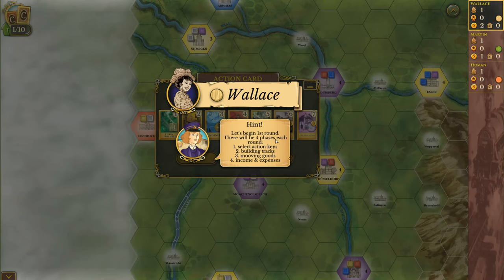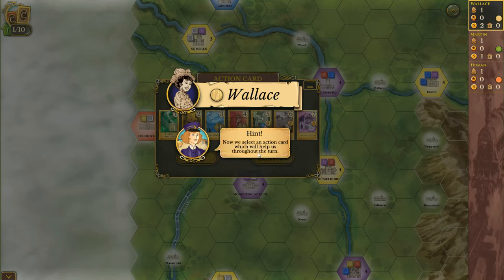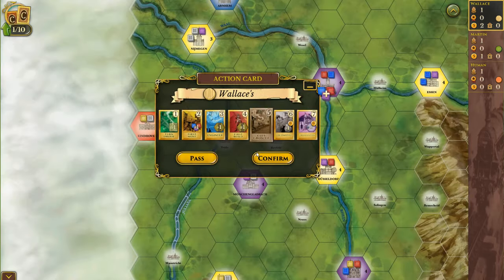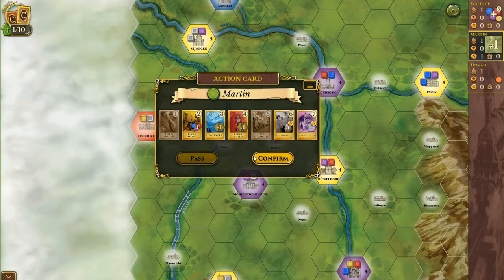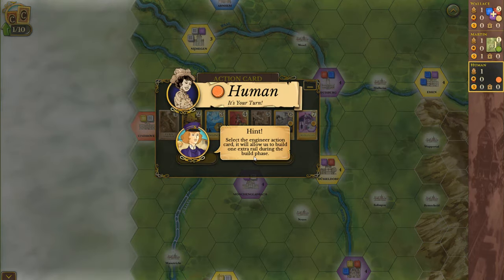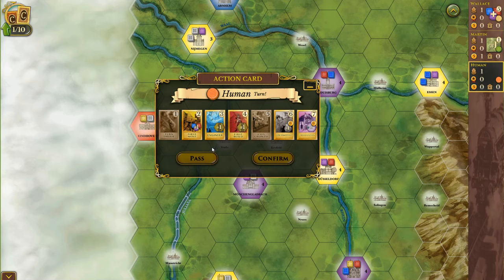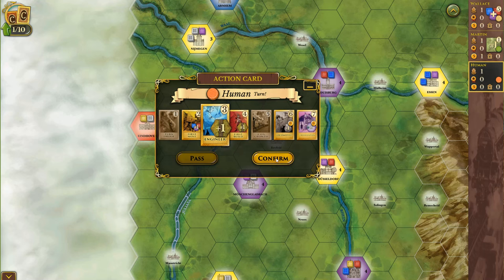Let's begin the first round. There will be four phases each round: select action cards, building tracks, moving goods, and income and expenses. Now, we select an action card which will help us through the turn. AI has taken the city growth action card, which will allow him to add goods to a city during this phase. Select the engineer action card — it will allow us to build one extra rail during the build phase. The cards are numbered one through seven; I wonder if that's the order they're resolved.